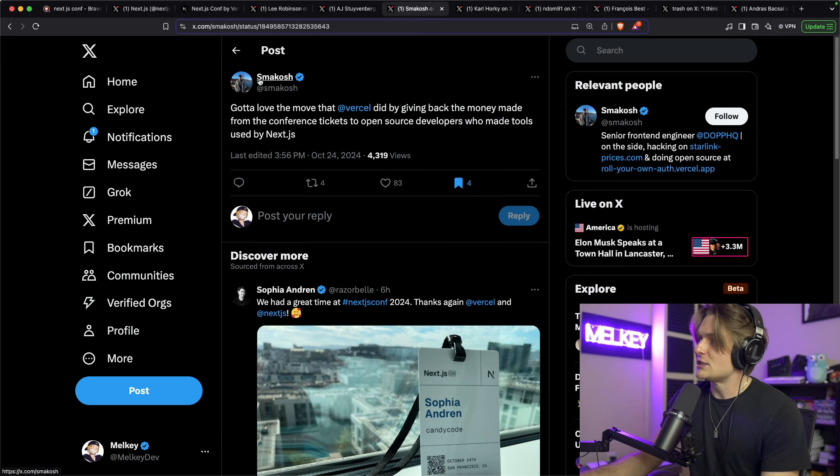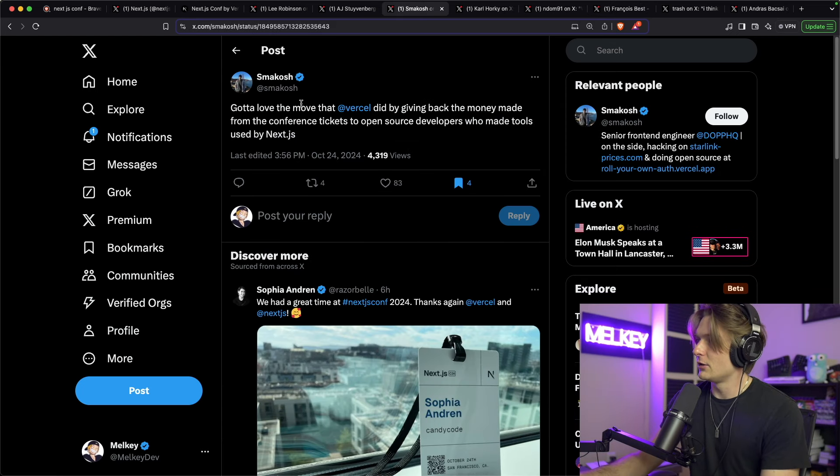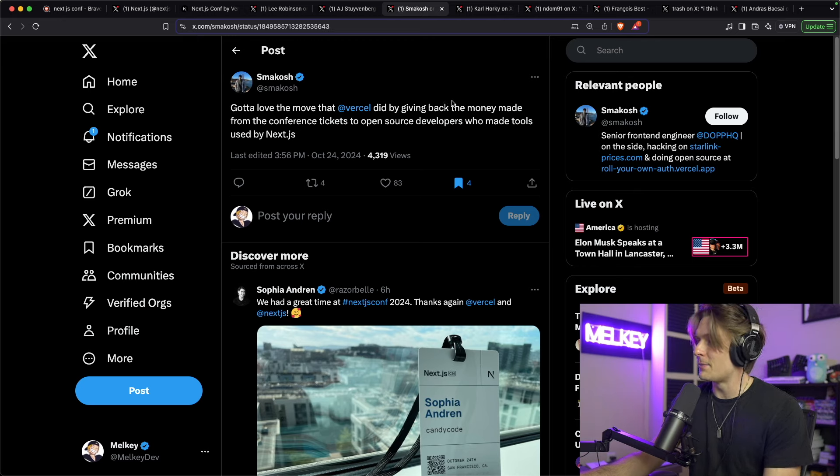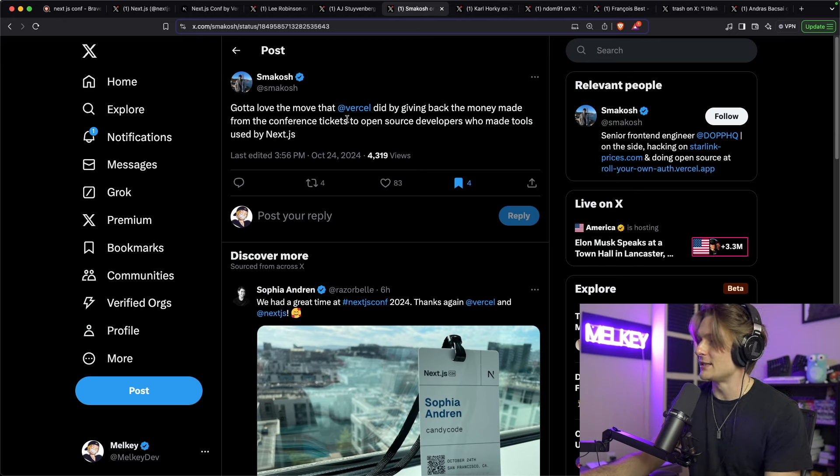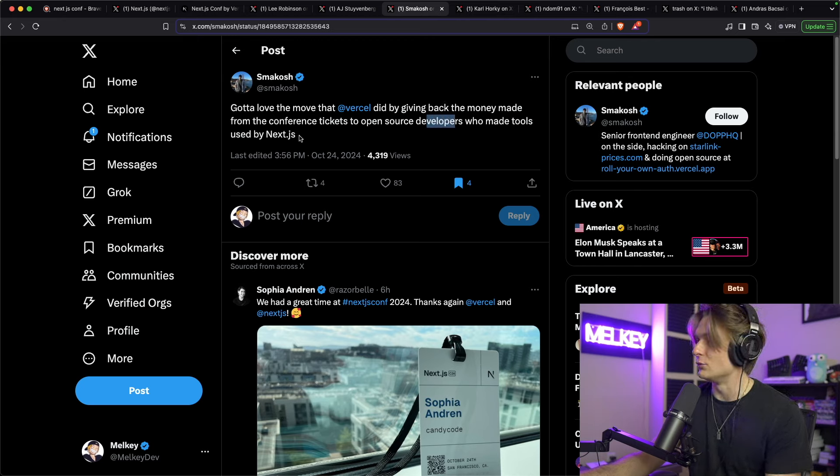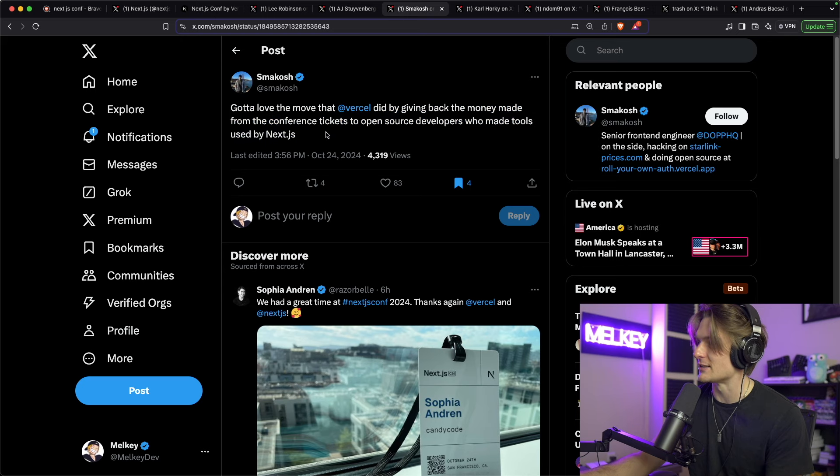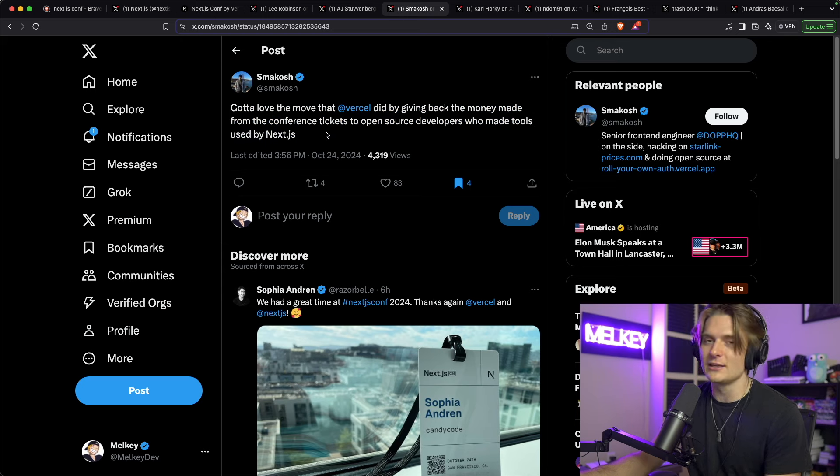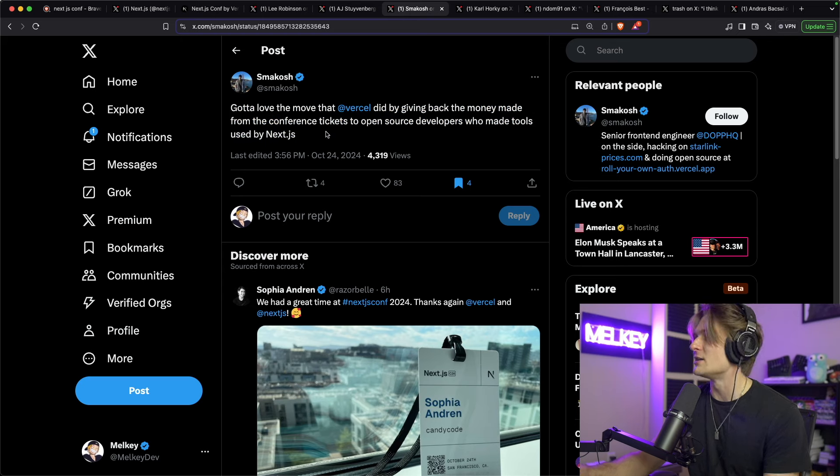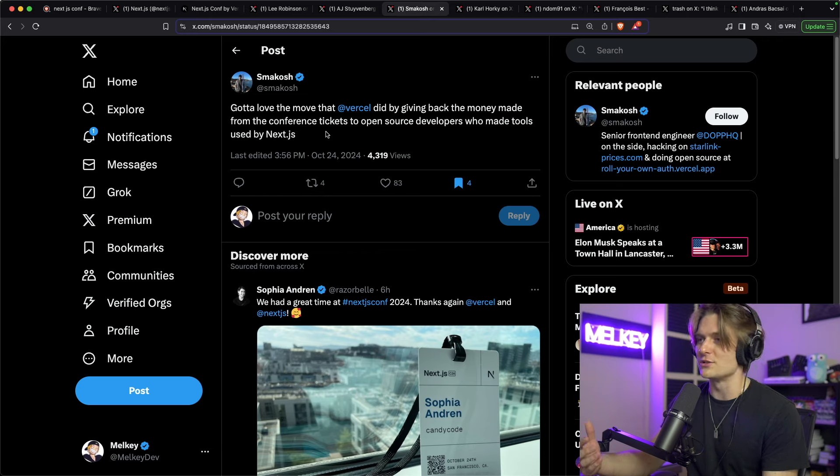And I really love this tweet from Smackosh that said, 'gotta love the move that Vercel did by giving back the money made from the conference tickets to open source developers who made tools used by Next.js.' And I really think that is a really good move because contributors in open source, there's so many things that can go wrong.